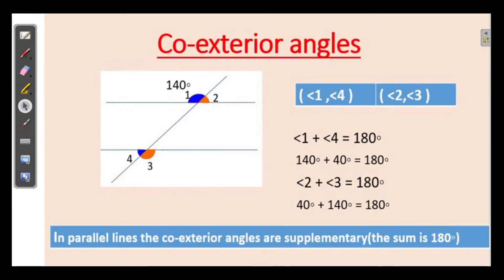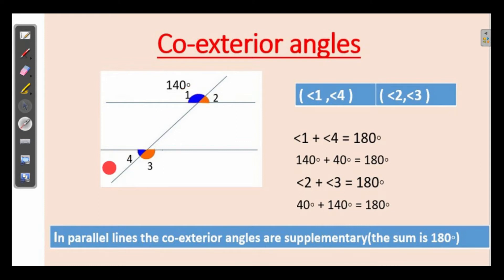Similarly, co-exterior angles. Which are the exterior angles? Angles 1, 2, 3, and 4 are the exterior angles. Co-exterior angles means the angles at the same side of the transversal. Here 1 and 4 are at the same side of this transversal, so 1 and 4 are co-exterior angles — exterior angles at the same side of the transversal. Similarly, 2 and 3 are the second pair of co-exterior angles.